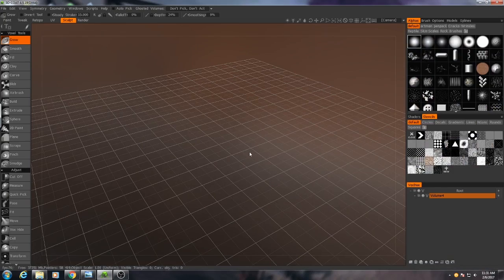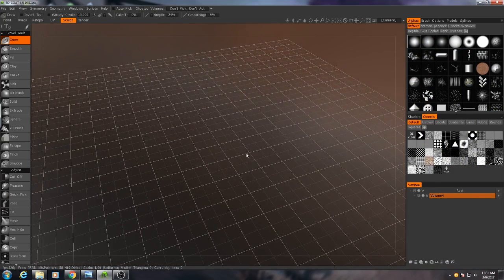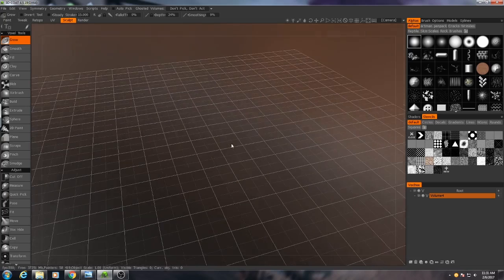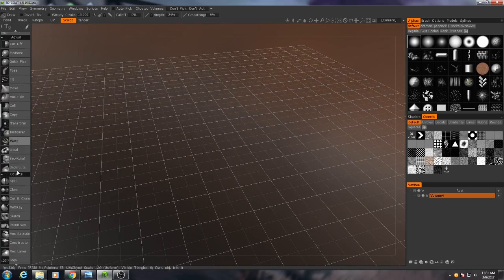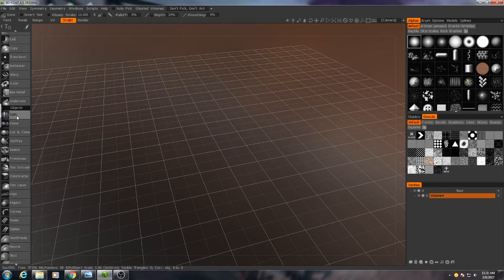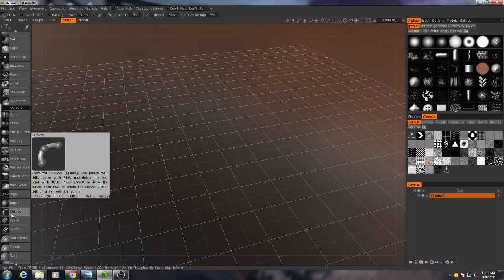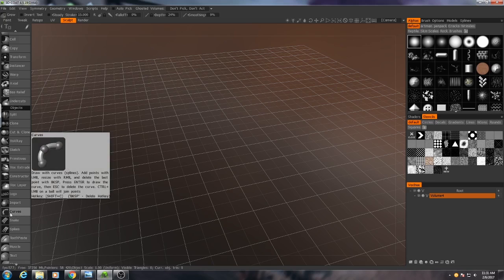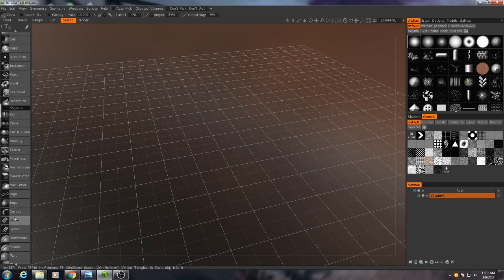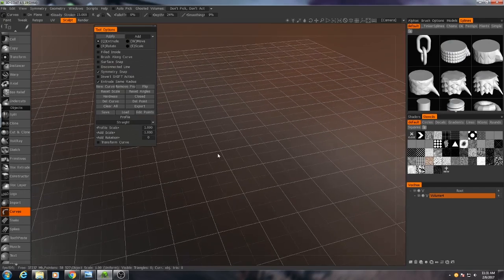In 3D Coat the way that we're going to start this model is with a curve. If I go down here to my objects tab and I go to curves, I've bound a hotkey to this called shift C. You can use whatever hotkey you want but that's how I will typically access it. But if you don't have a hotkey it's down here under objects, so curves.